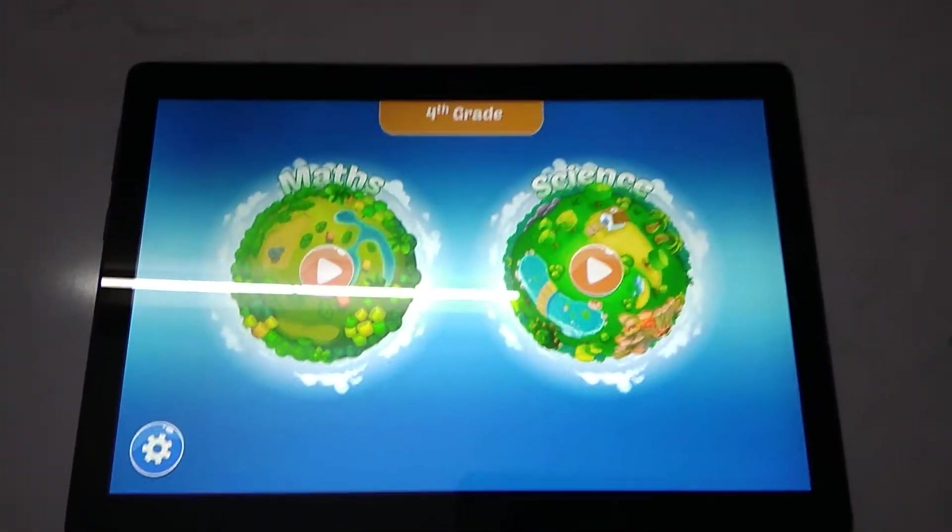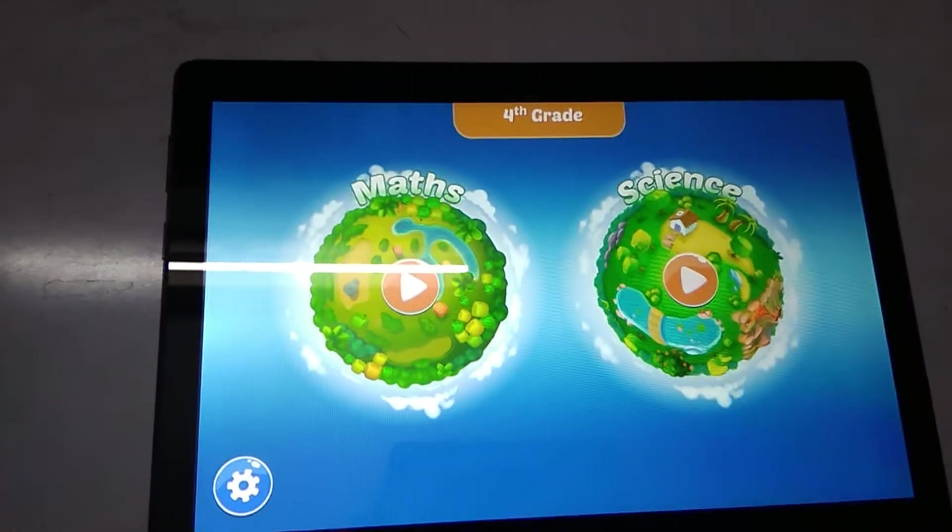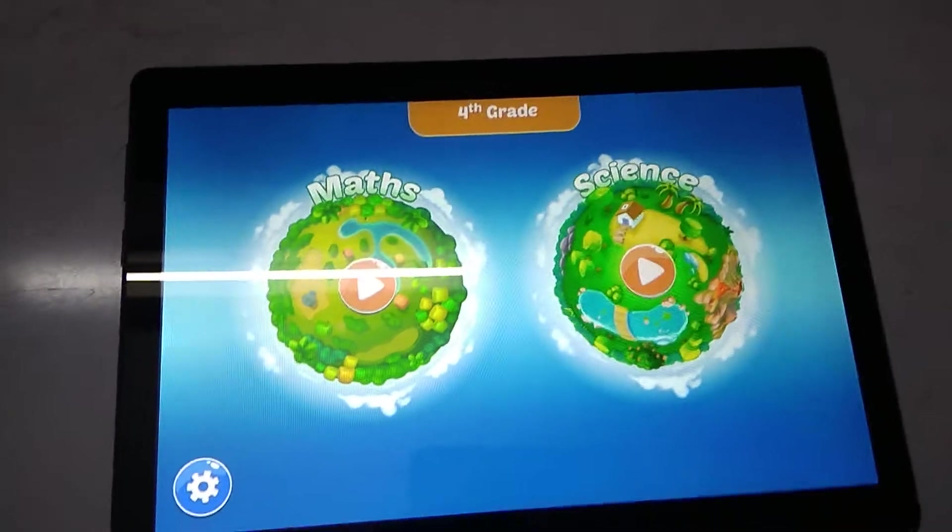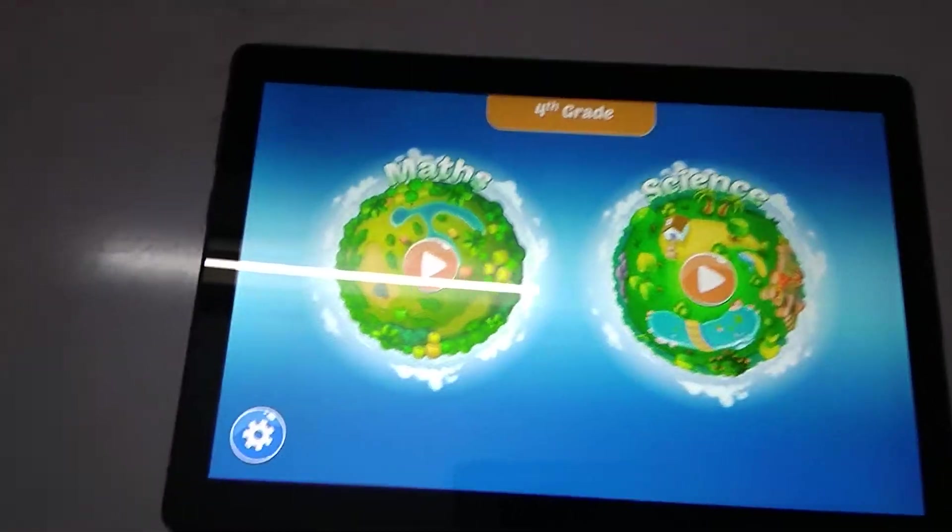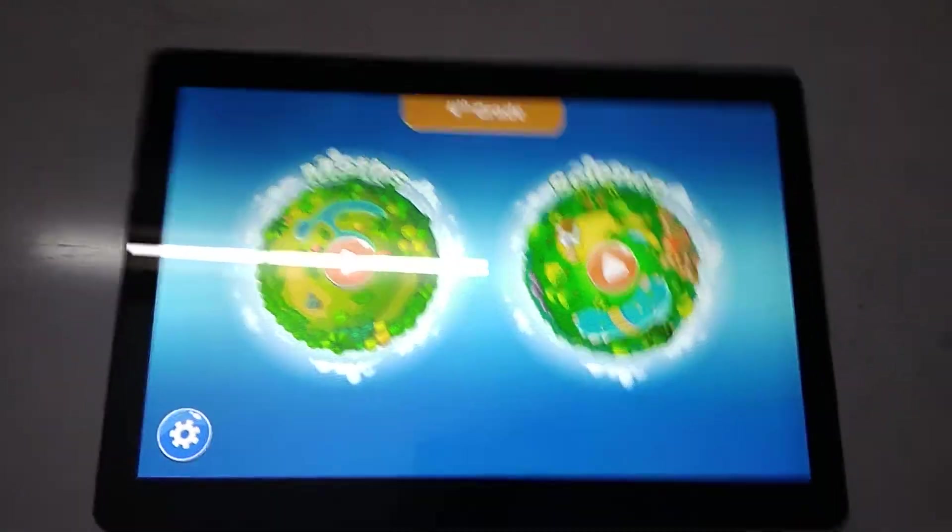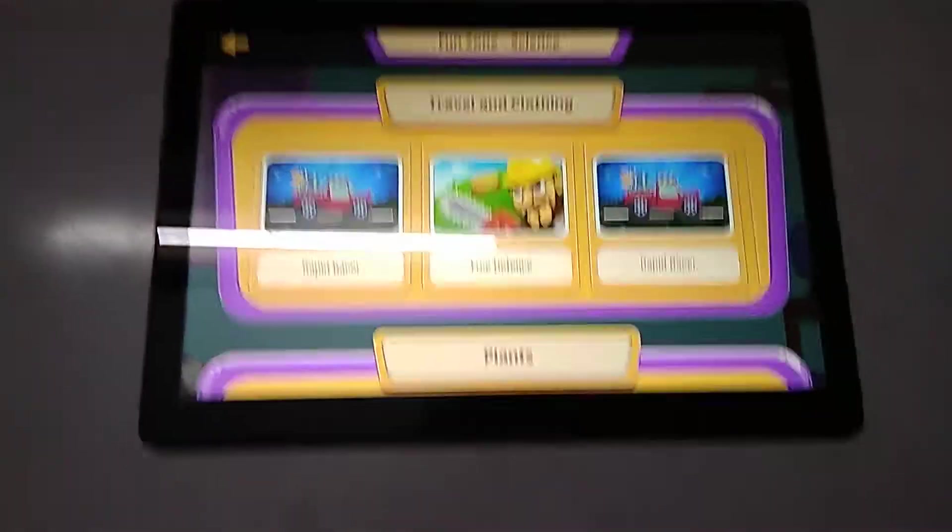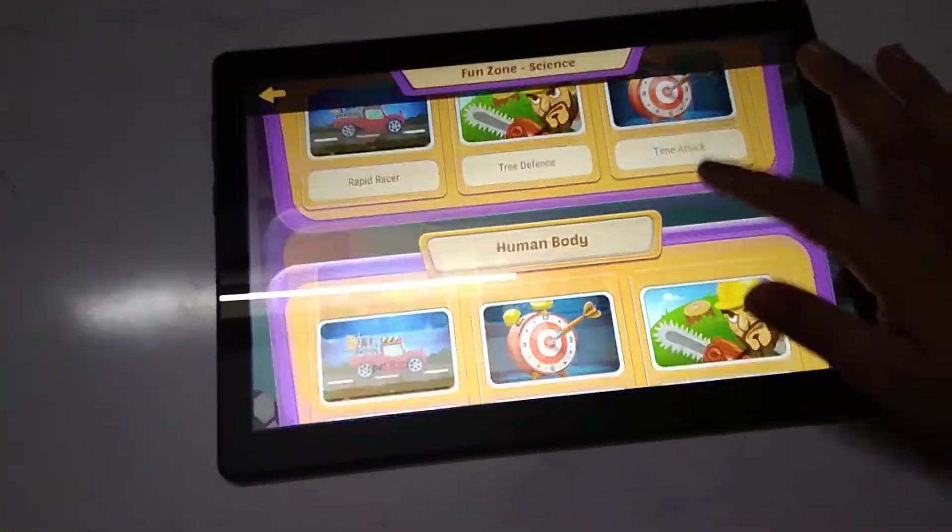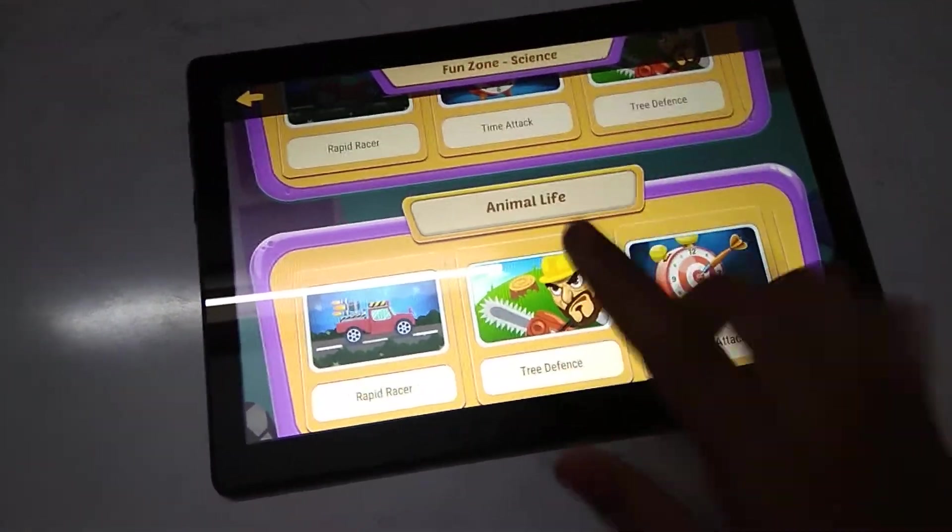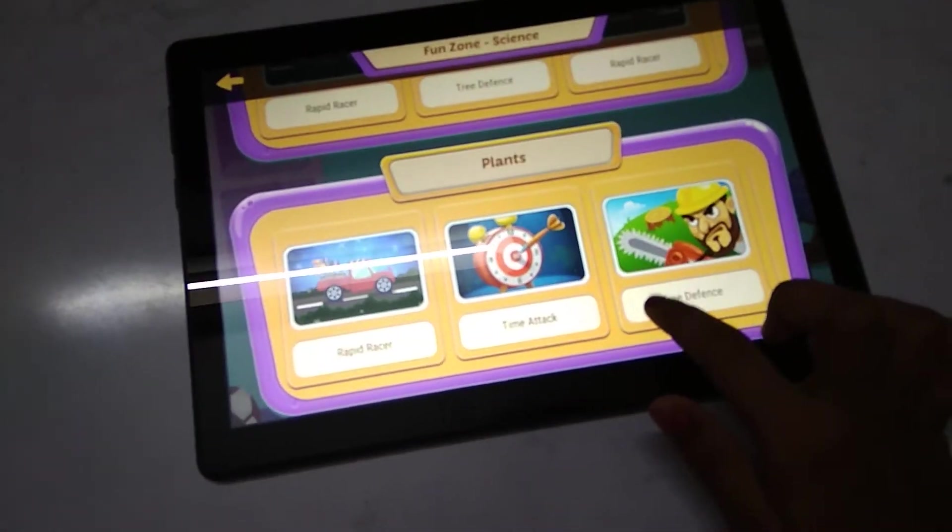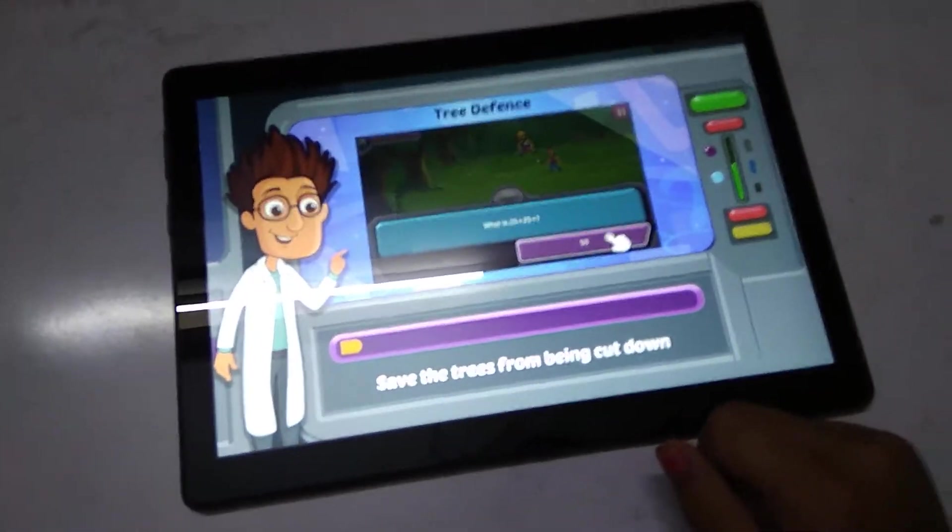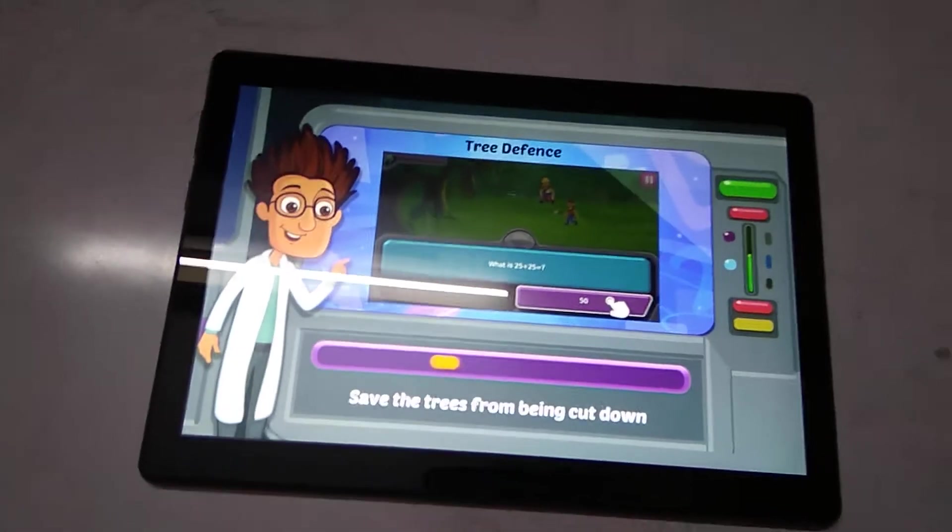In the game, the questions will be coming. Also science, then we'll get all the lessons. Let's go to plants. Three different types of games.